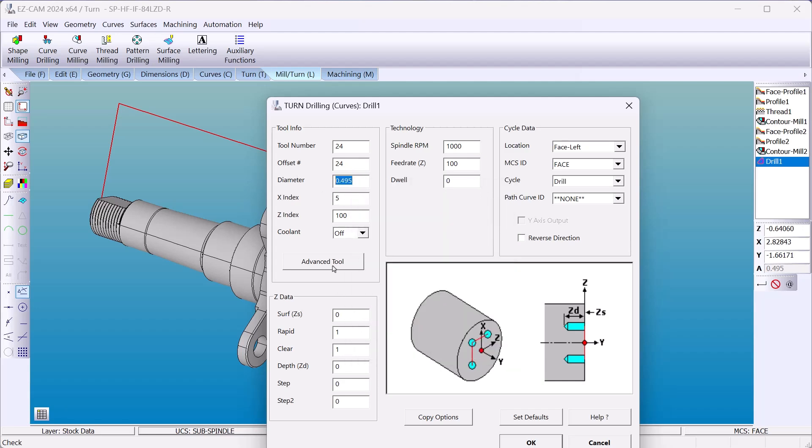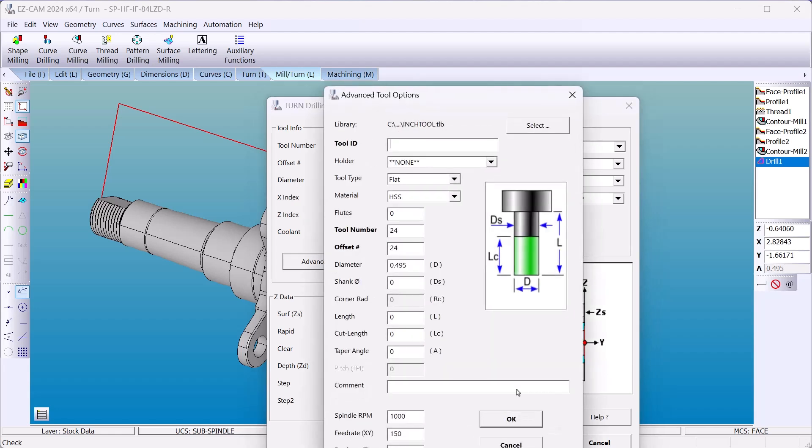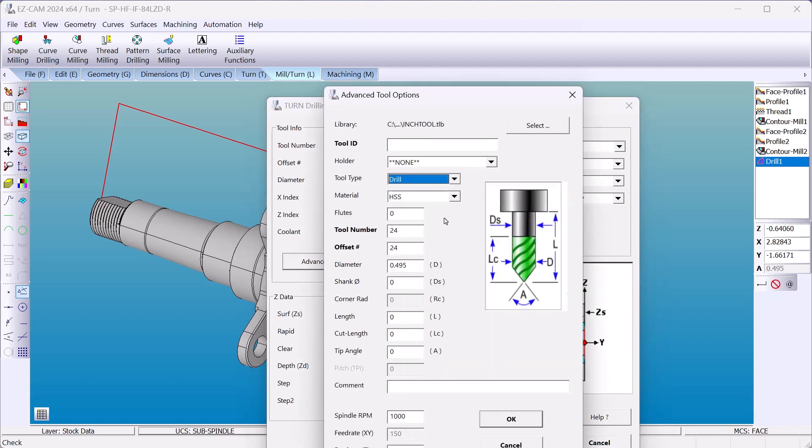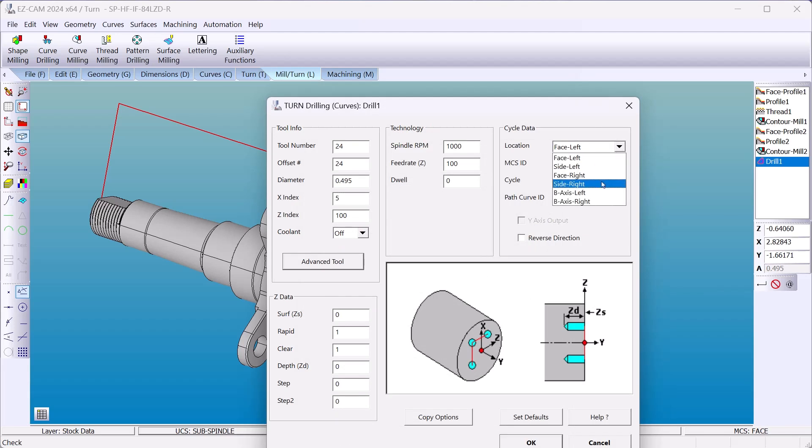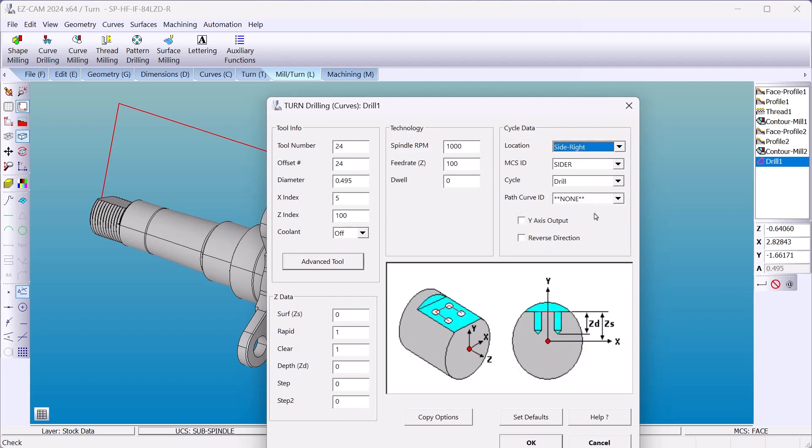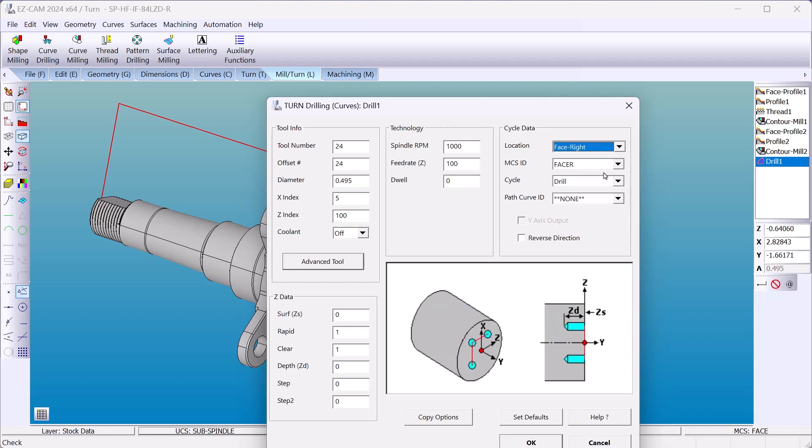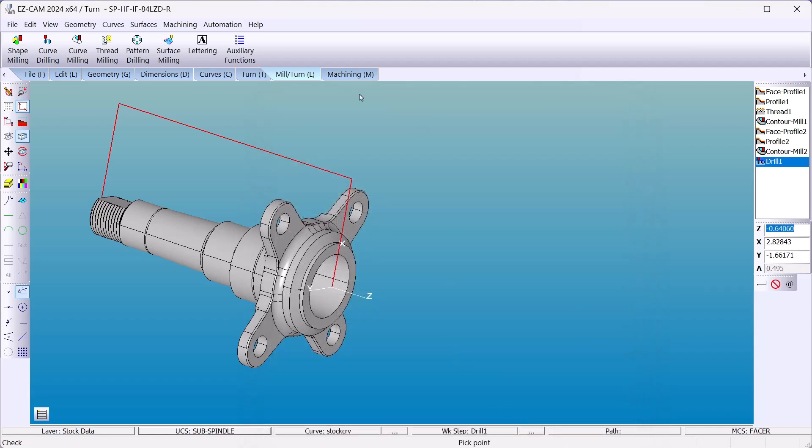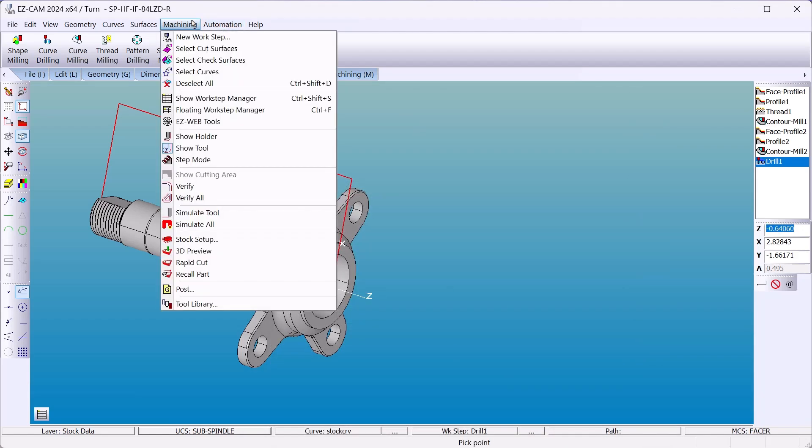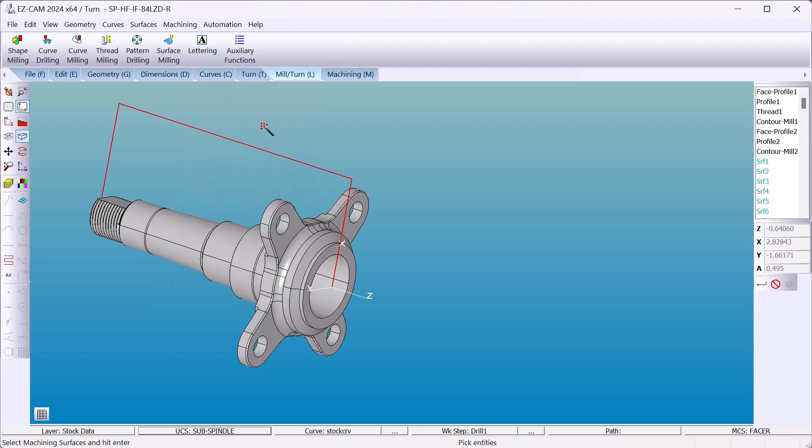Let's go to advanced tool, set it up as a drill, give it a tip angle. So we get the additional depth. Still working on the side right. I'm sorry, face right. Now with smart click, if I click on one hole, easy cam finds all the holes of the same diameter.